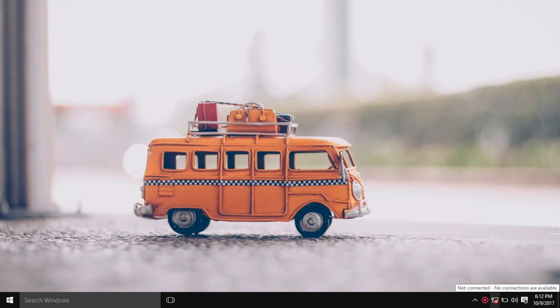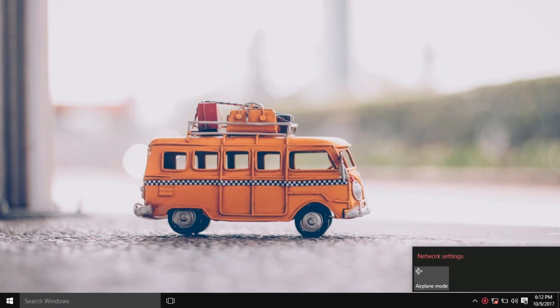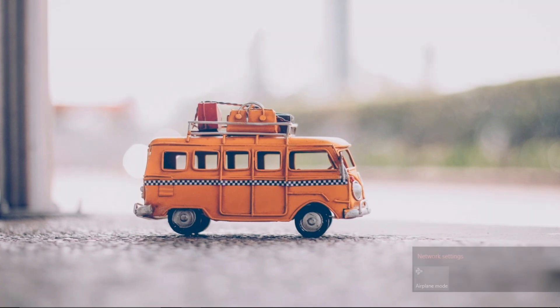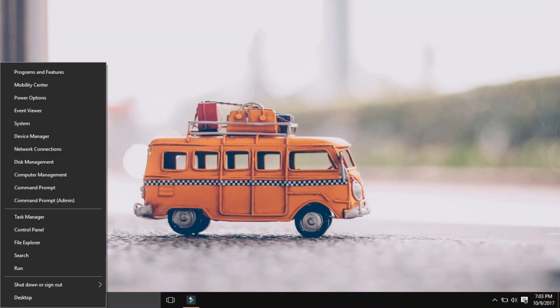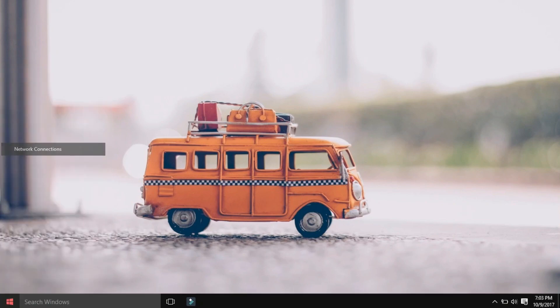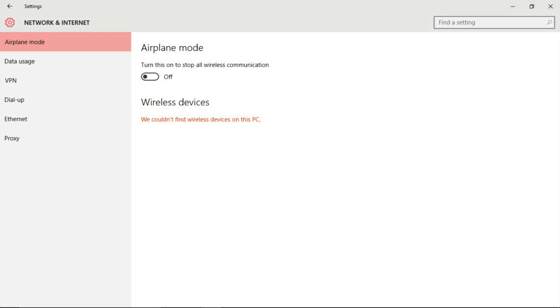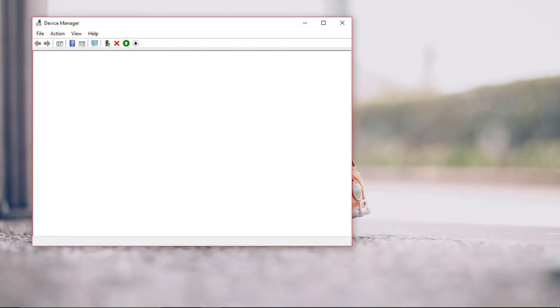The issue most users are complaining about is the system showing only the Ethernet icon in the system tray and the WiFi is missing. If you look into this deeply, the WiFi will not be available in the network connections, network and internet settings, or in the device manager.